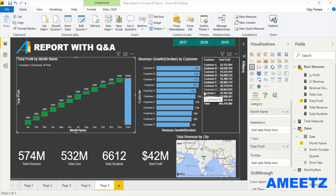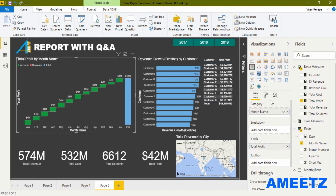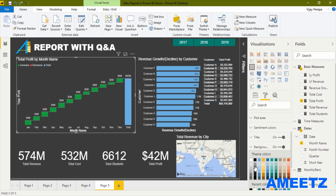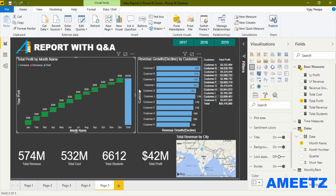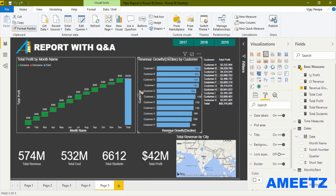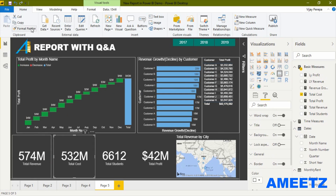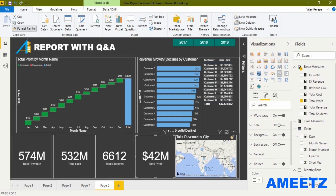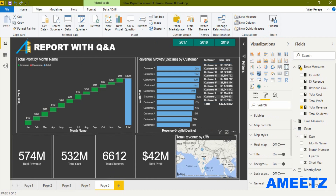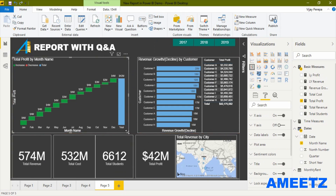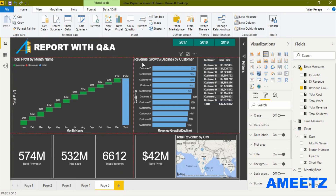Let me add borders to each visual. Select each visual, go to the formatting option, turn the border on, and set the border color to white. Once I have created a border for one visual, I can use Format Painter and apply it to the remaining visuals. Now I have created all the borders and I'll align them using the guides shown in red.